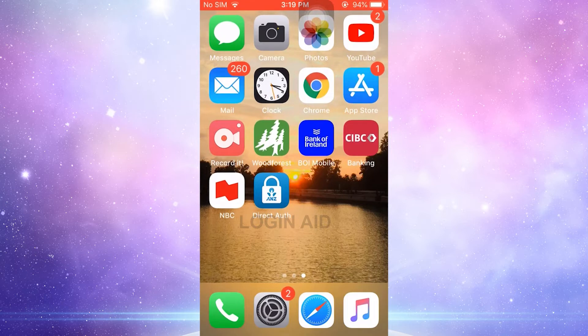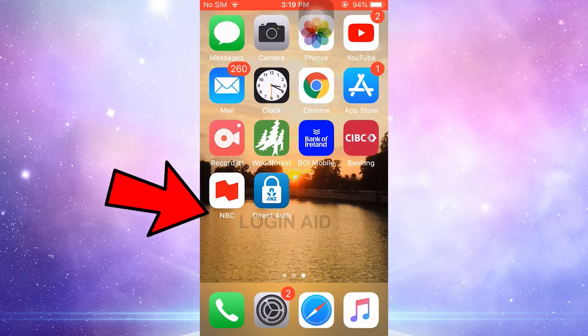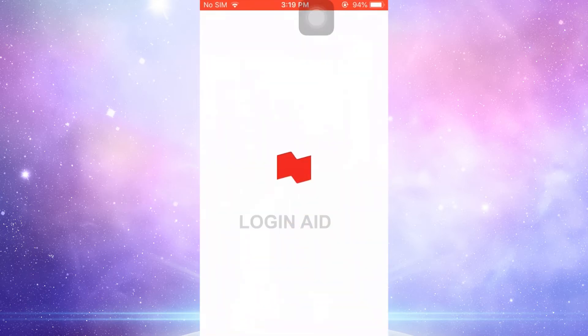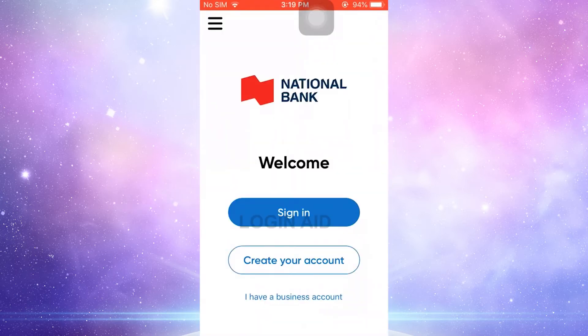First of all, you need to download the NBC Banking application on your device from the app store. Once you download it, tap open the NBC Mobile Bank app. This is the home page of National Bank of Canada.